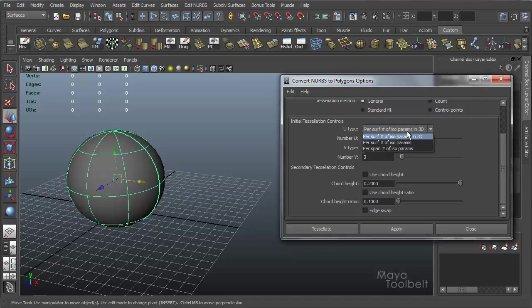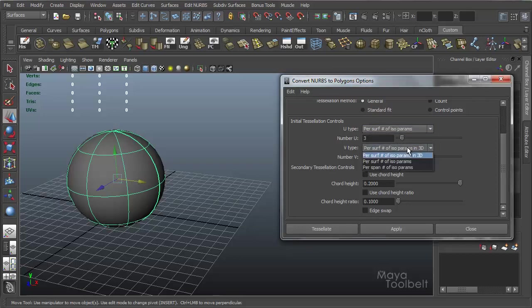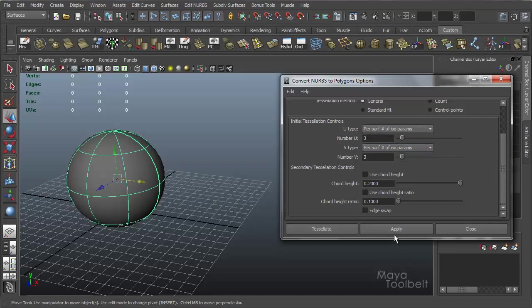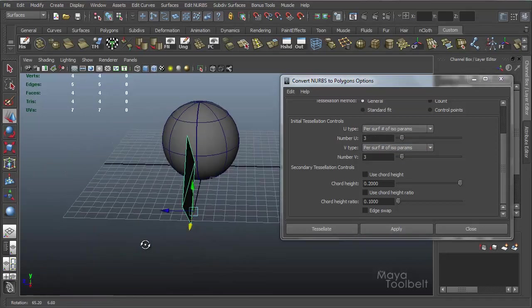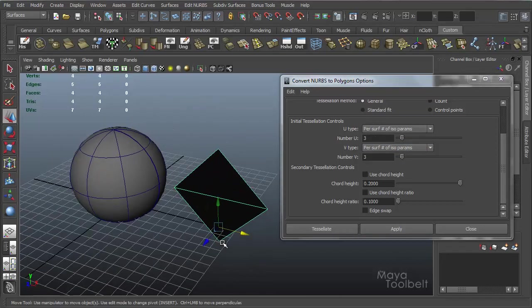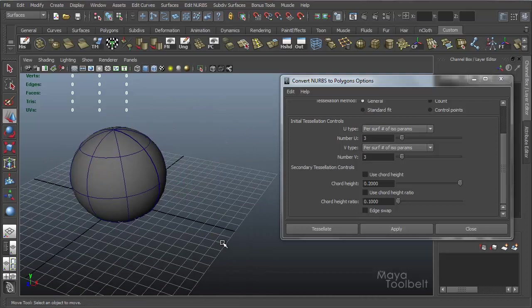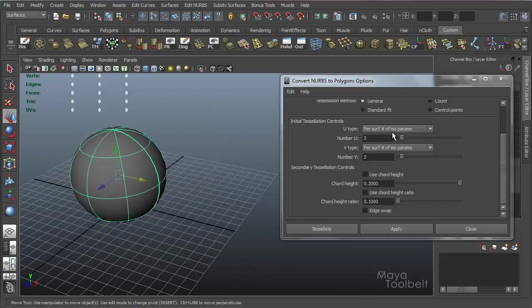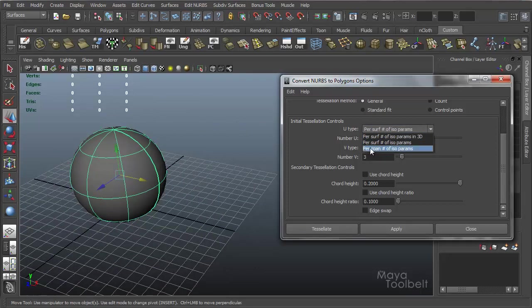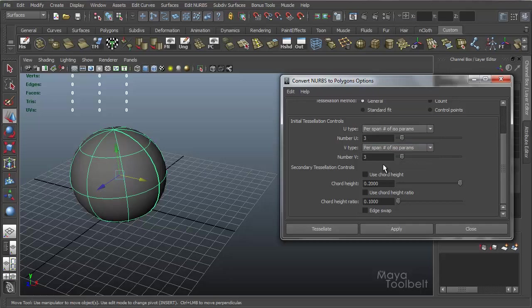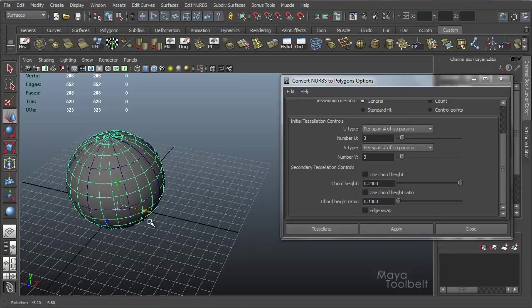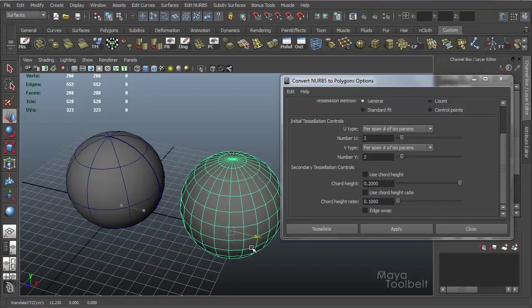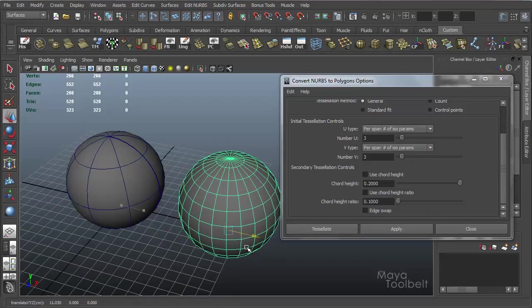We'll go back to object mode here. So per surface, if I choose the second option instead of the 3D part, hit apply, very similar result. Now if I choose the third option, per span number of isoparms, hit apply, and now we get something we can use.